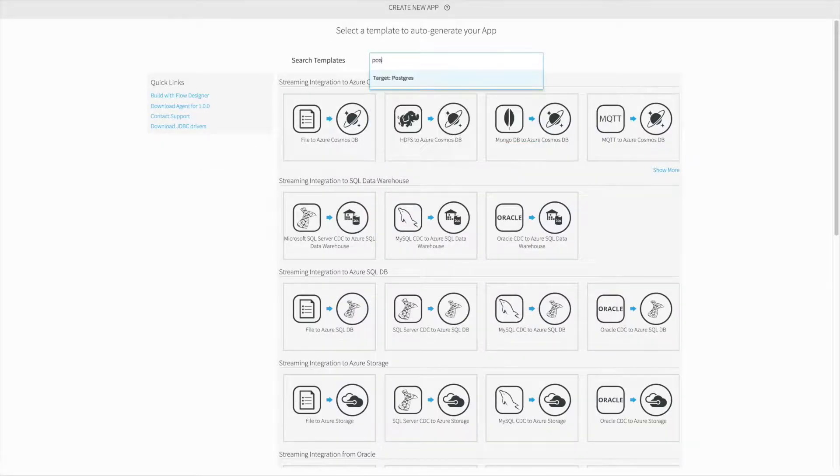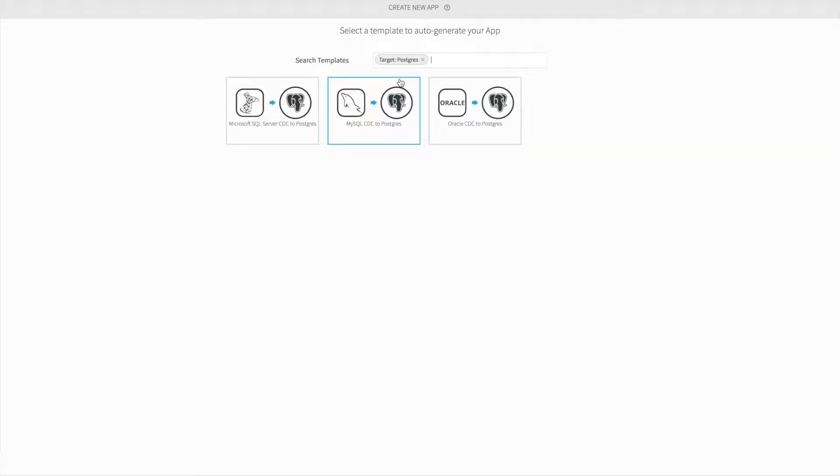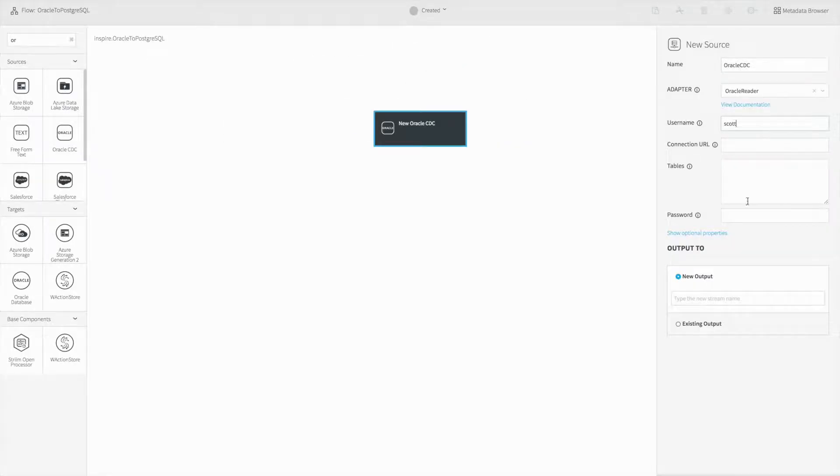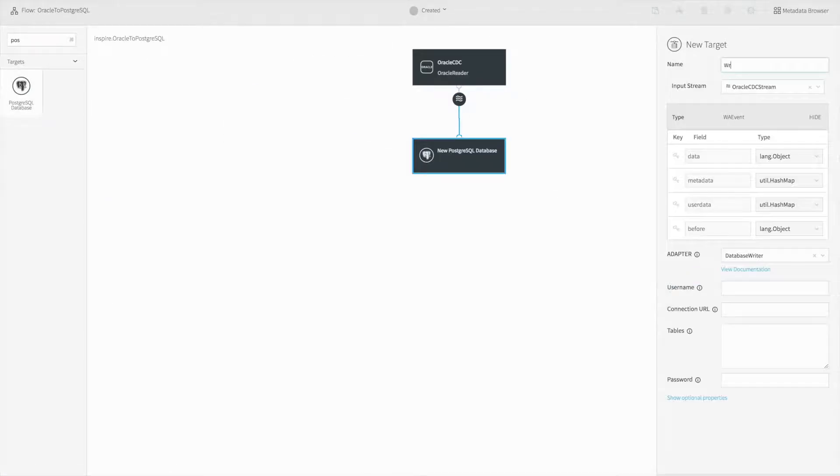Striim's UI makes it easy to continuously and non-intrusively ingest all of your enterprise data from a variety of sources in real-time.